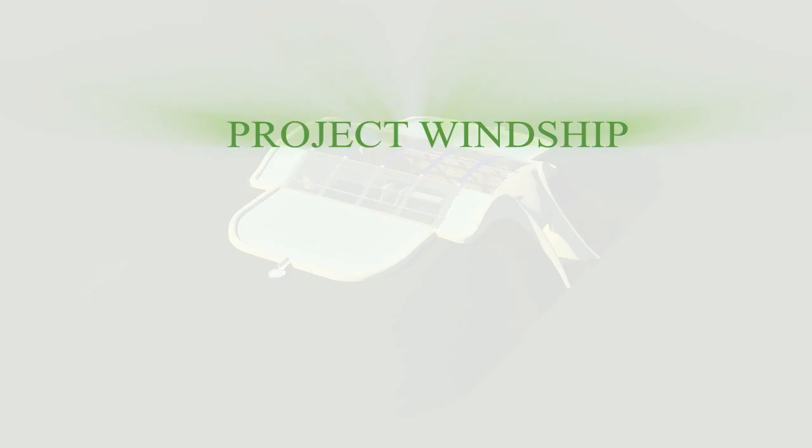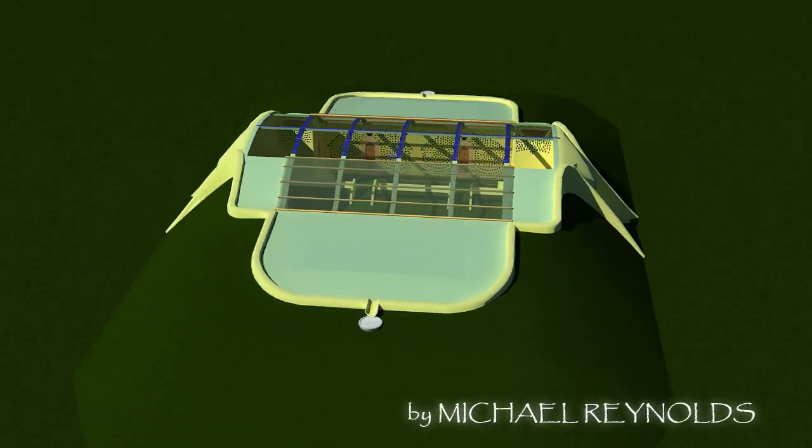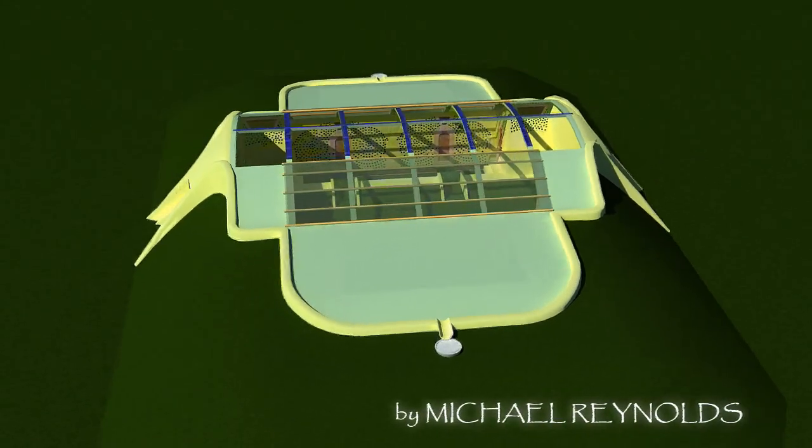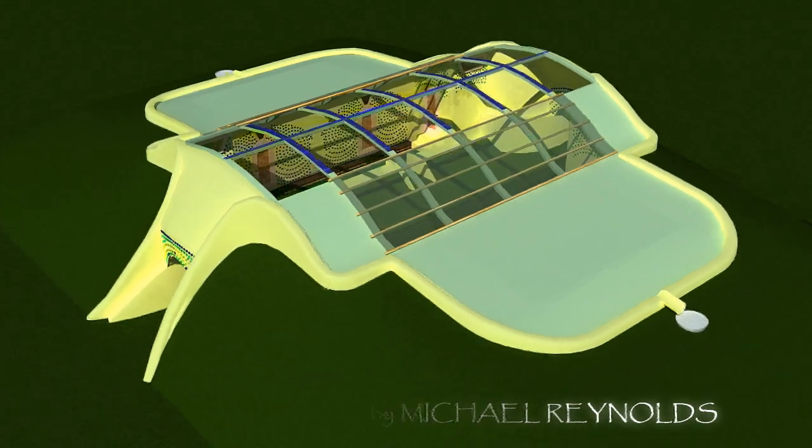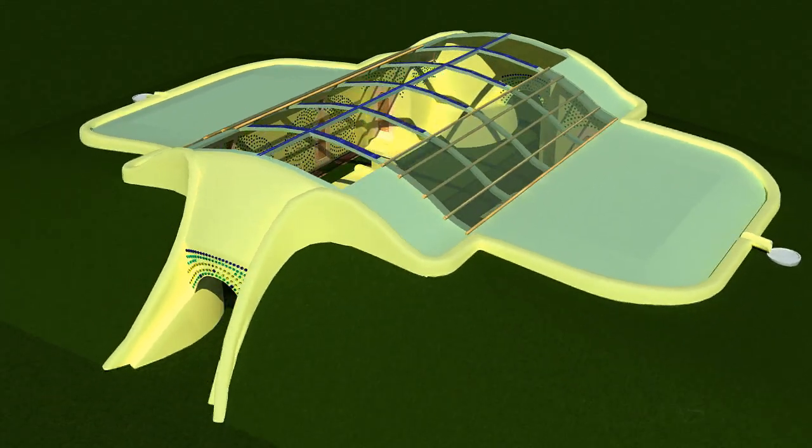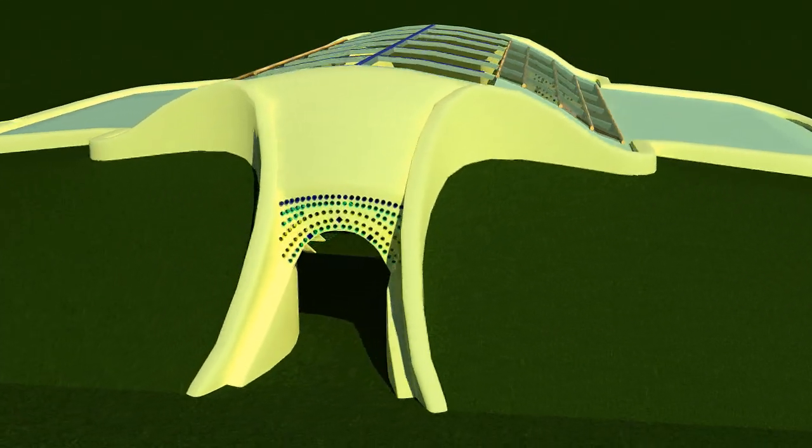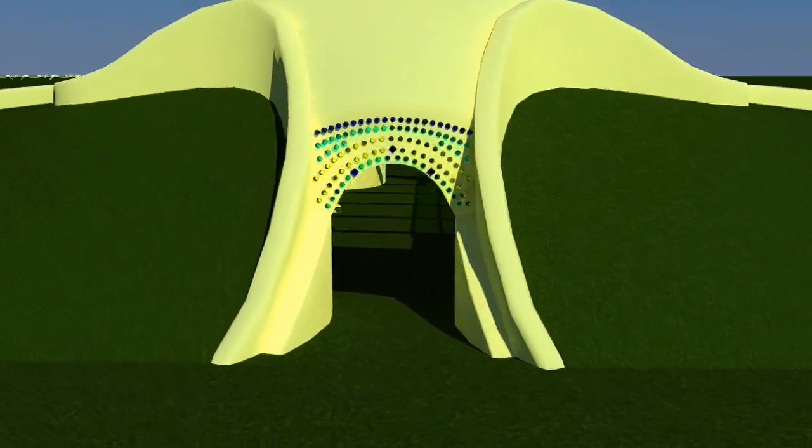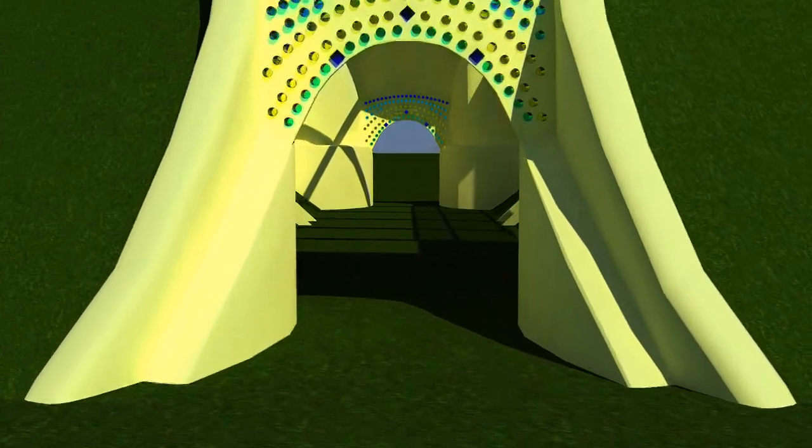This fly-through animation is an illustration of a concept for housing in the Philippines in terms of rebuilding after the typhoon. It's a way of rebuilding that will never have to be rebuilt again.